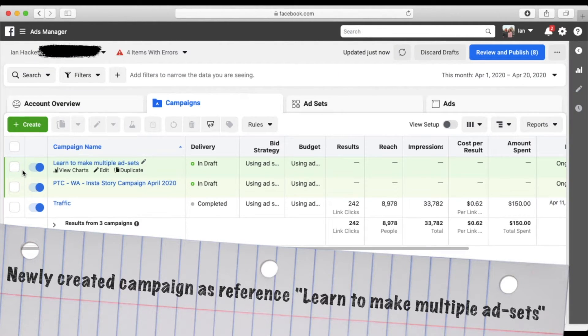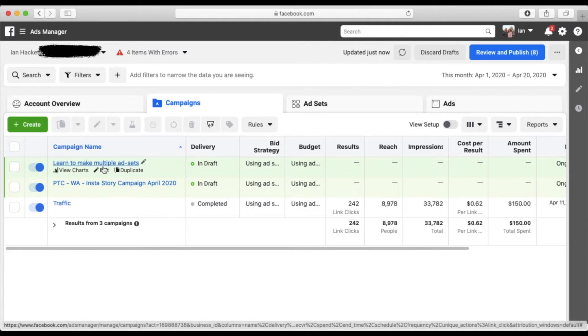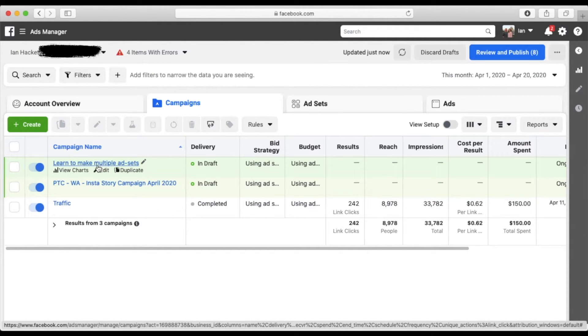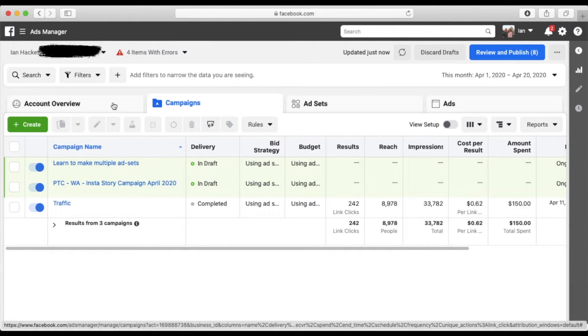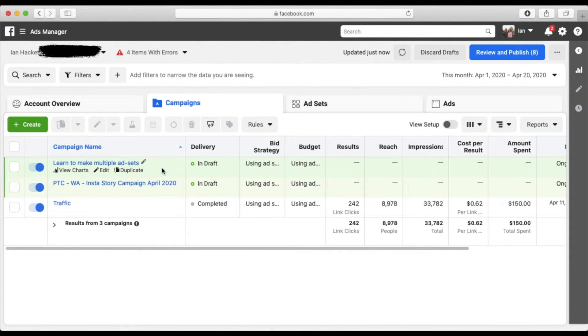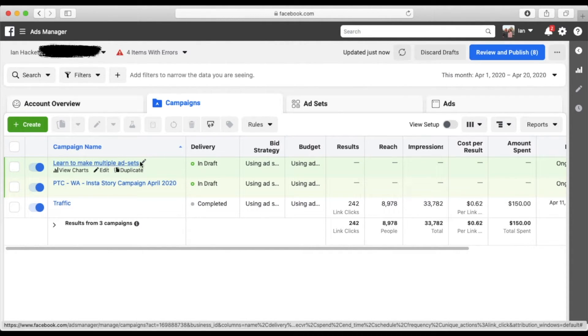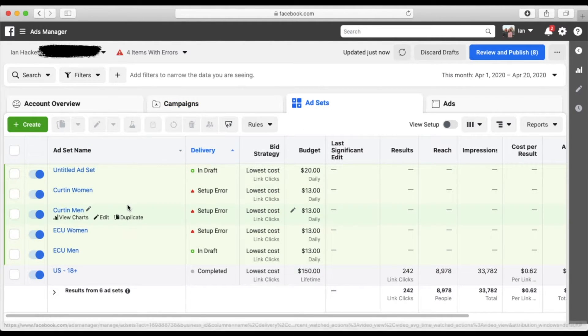So once you guys click off of that, we've created, we've just started our campaign. You see, it's in a draft, learn to make multiple ad sets. Now what we're going to do is we're going to go in and actually create the multiple ad sets. And this is how we do it. You look at the tabs up here, overview of account that gives your analytics campaign. That's where we're creating our campaigns and the draft of our campaigns. And next is ad sets. And this is where the magic starts to happen.